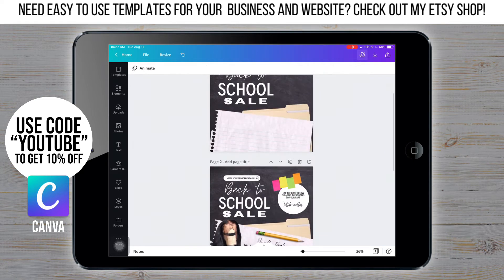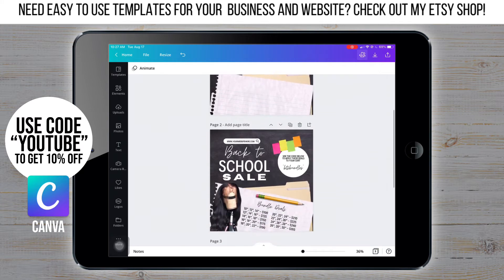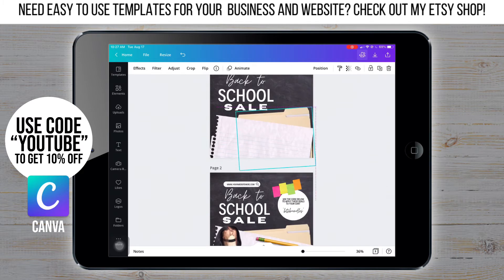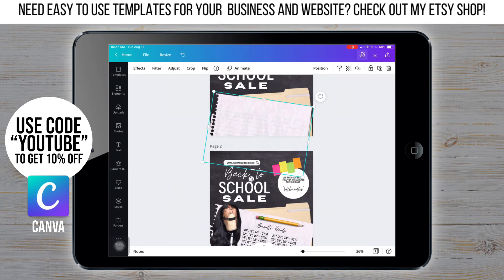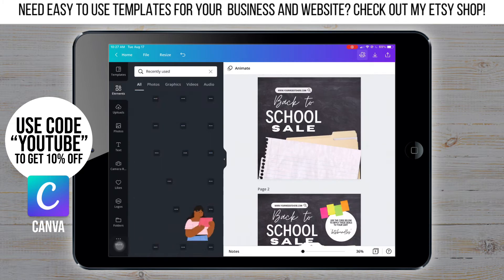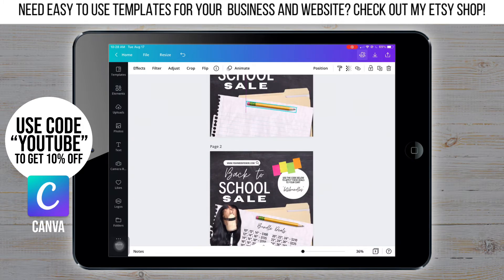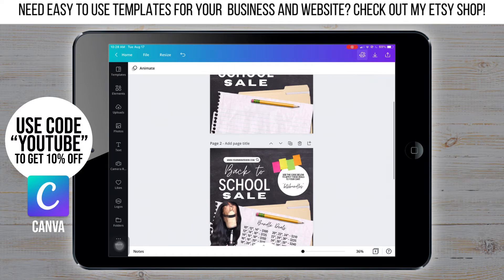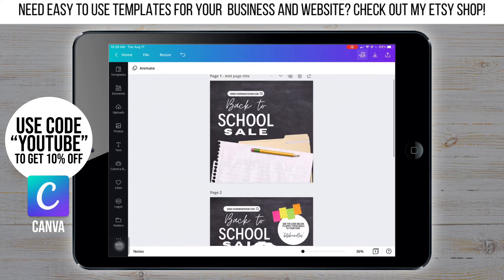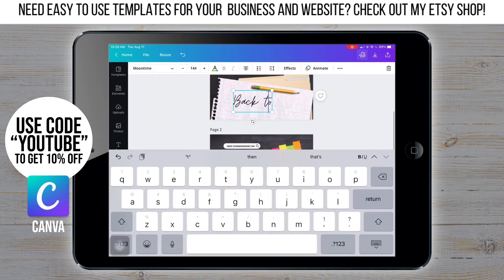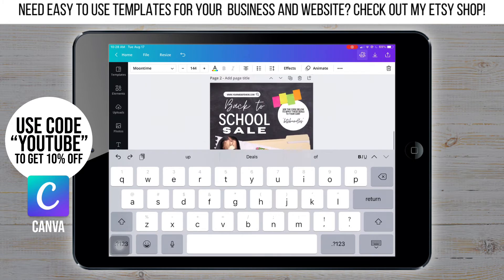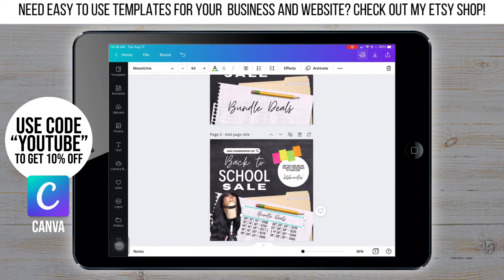This doesn't really matter too much now because once everything's on there, I'm gonna go back through and make sure everything's in the right spot. Now I'm adding the pencil — I'm gonna go to elements, type that in, and choose one of the first ones. Now that I've got that, I'm gonna duplicate the text and change it to the bundle deals. I'm gonna change the size down to 64 and tilt it to where it looks like it's written on the page.